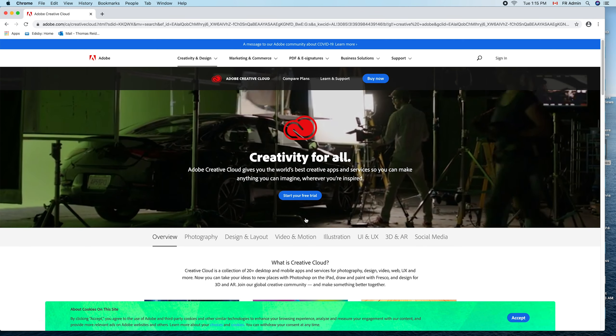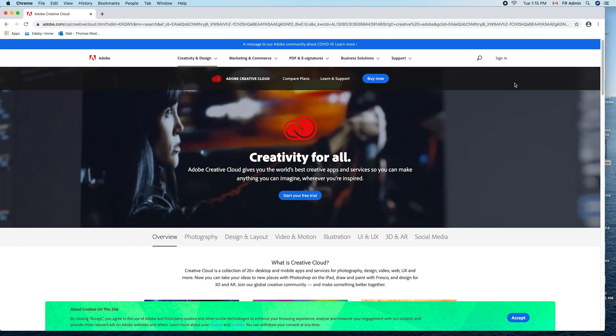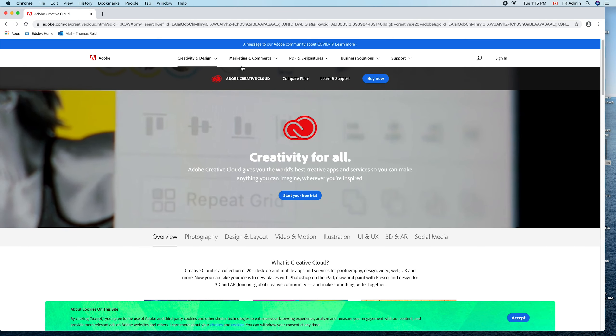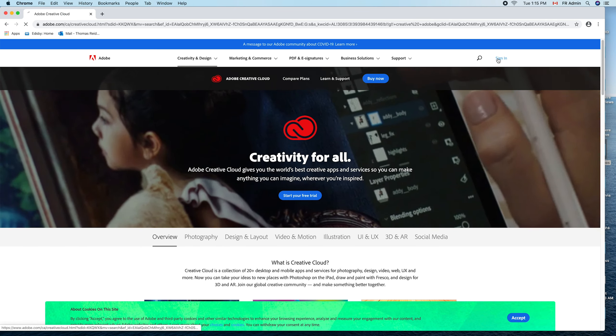Once that happens, we go over to this corner. Ignore all this stuff, but up here to sign in.